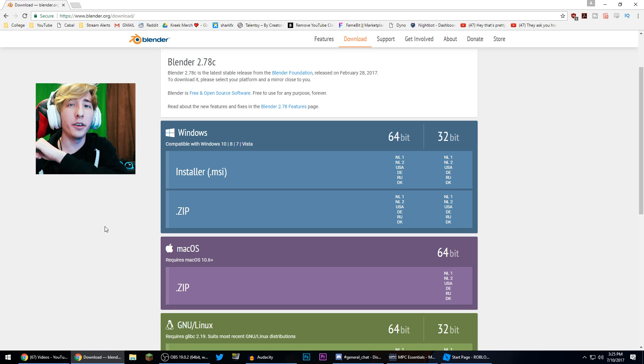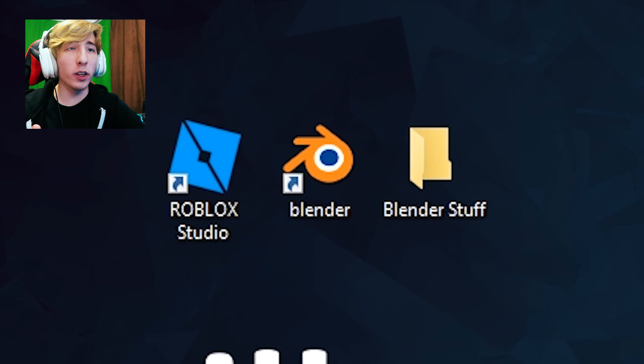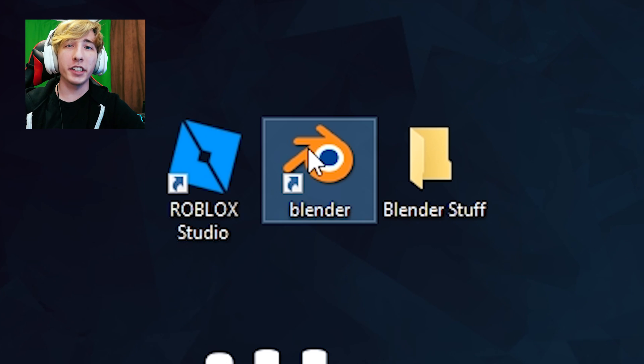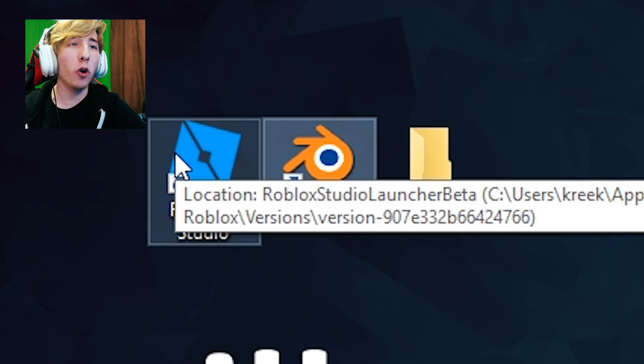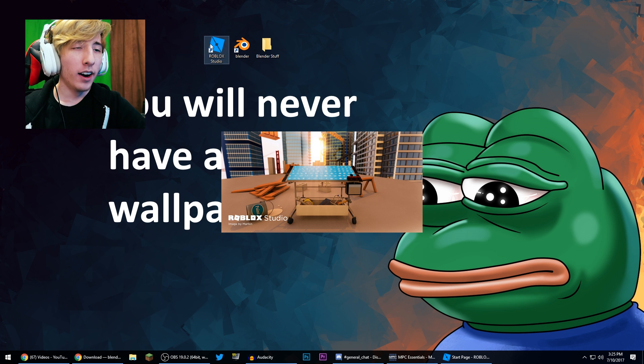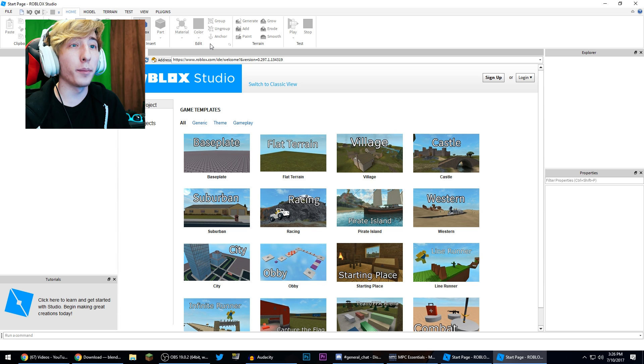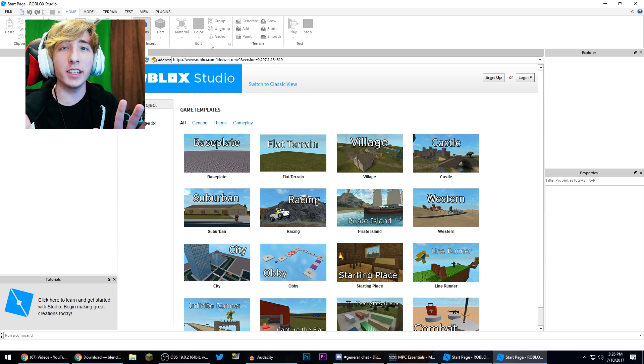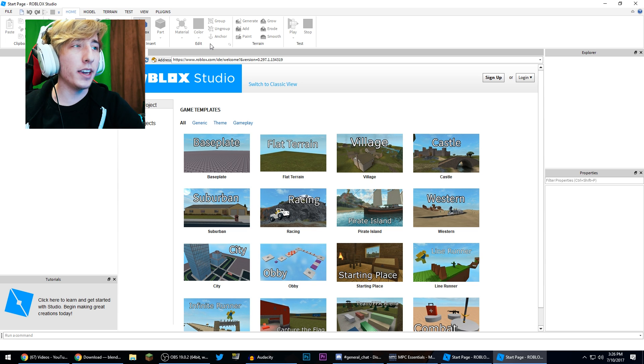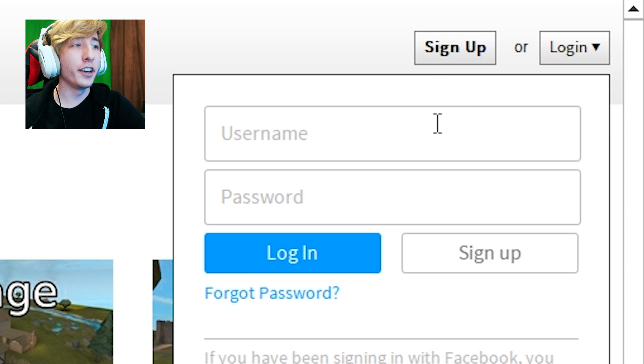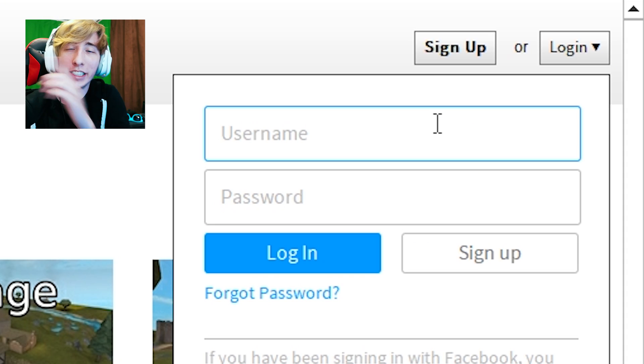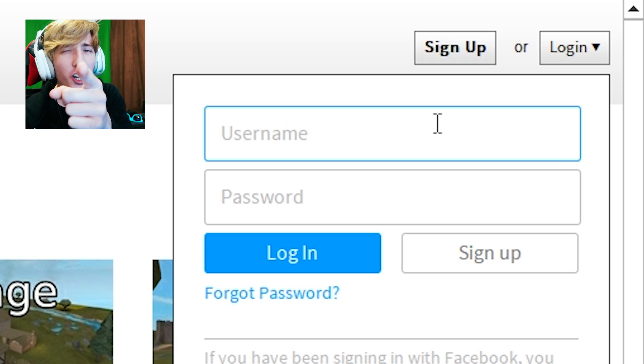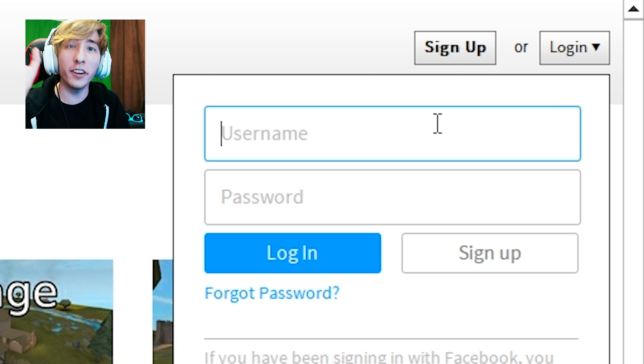All right, so now that we've got Roblox Studio and now that we've got Blender, we can actually get started with the tutorial. So the first thing, we're gonna open up Roblox Studio. Now when you open up Roblox Studio you're gonna be like whoa what in the world is this. Well first things first we need to log in, so right here you're gonna click log in and you're gonna put in your username and password. Now I'm gonna skip this part so you guys can't hack me. I'm looking at you John Doe and we'll be back momentarily.